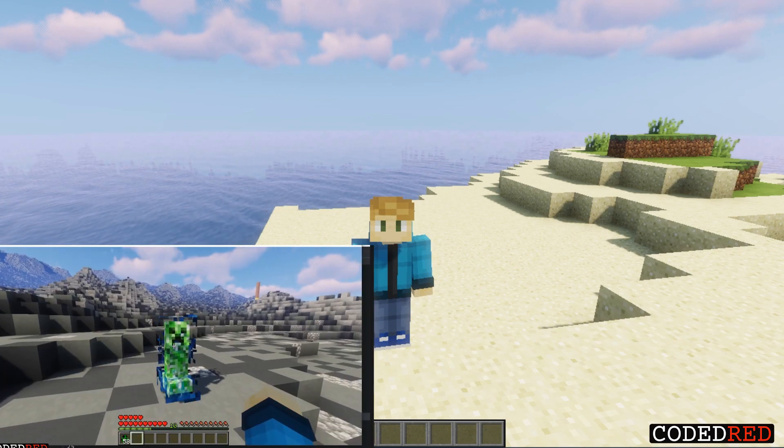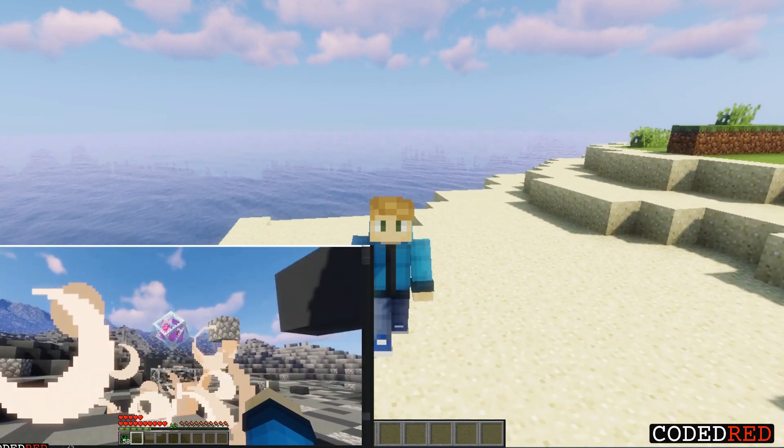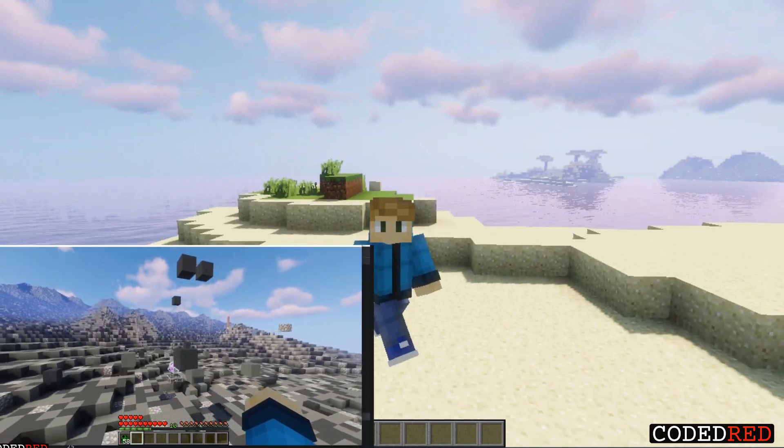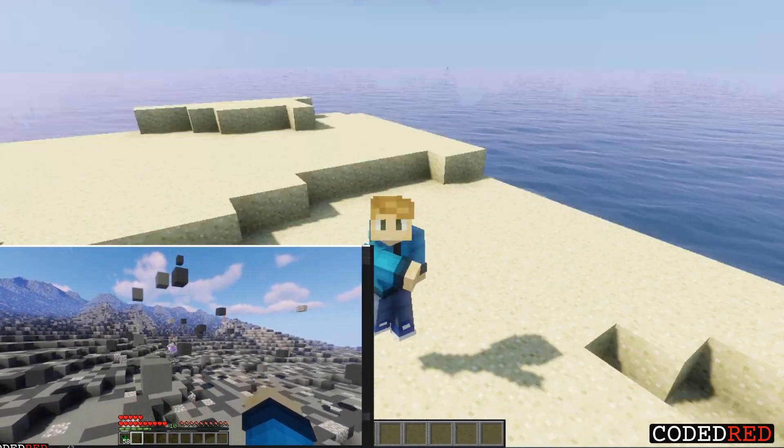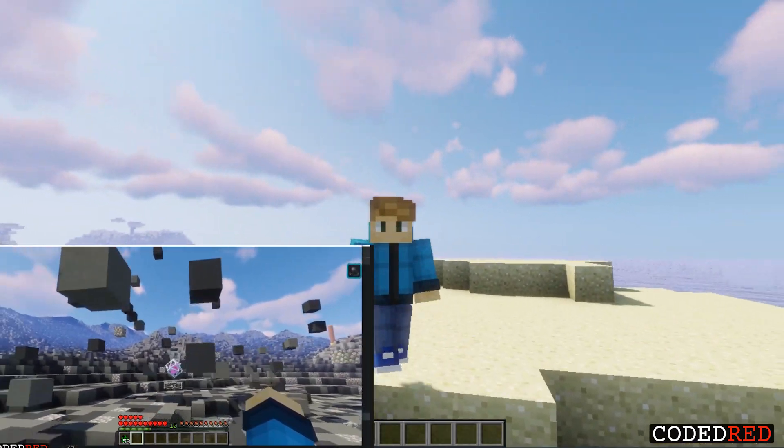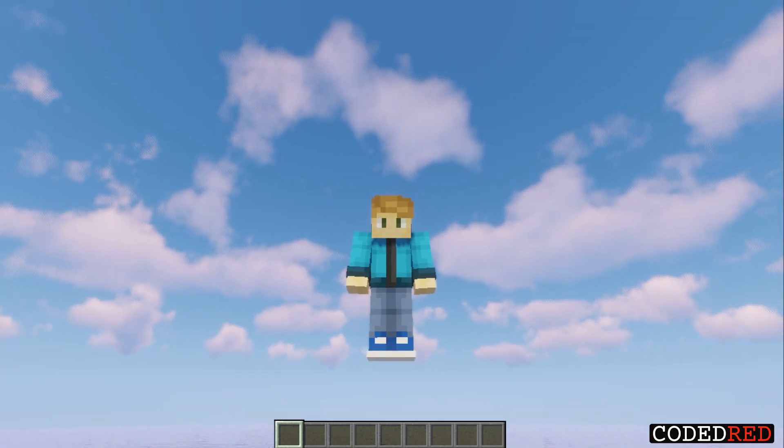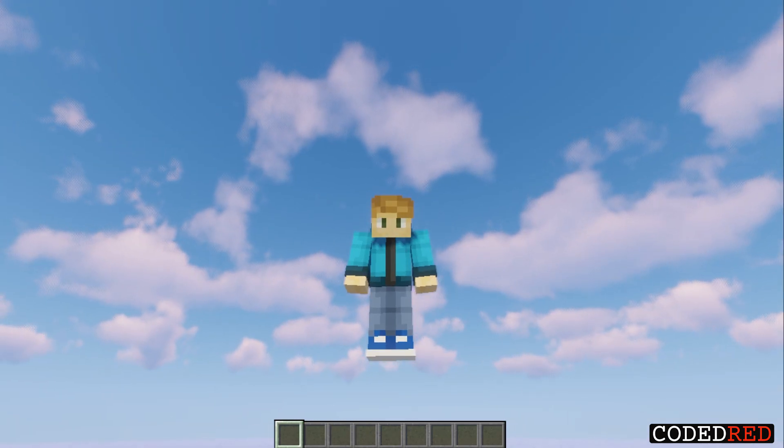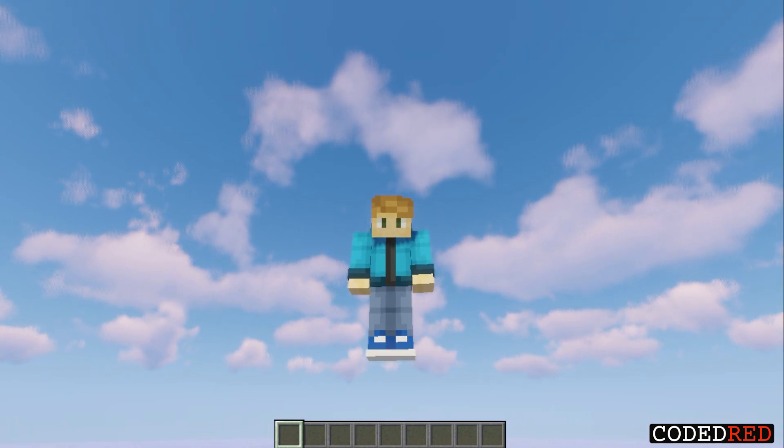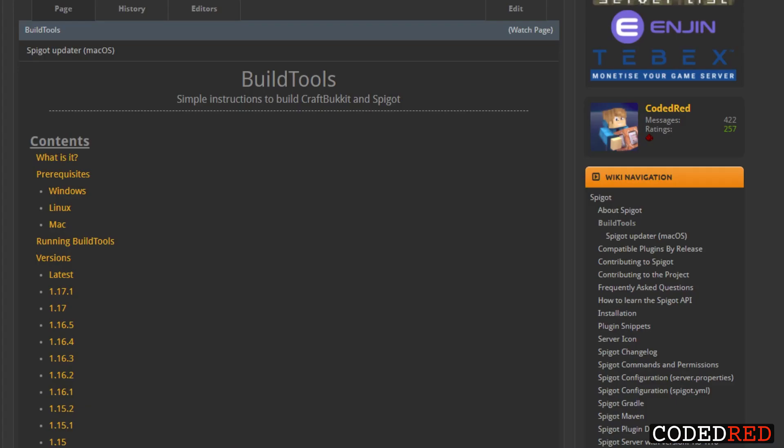I have some videos going over some awesome things that I use NMS for, go ahead and check them out in the advanced series. But in this episode we're just talking about how to set up your IntelliJ so you can code NMS with Maven. The first thing you're going to want to do is run BuildTools.